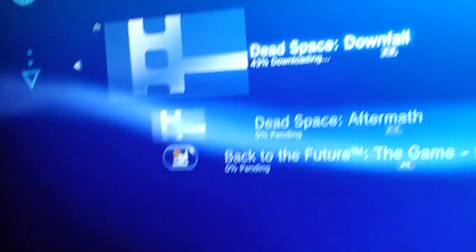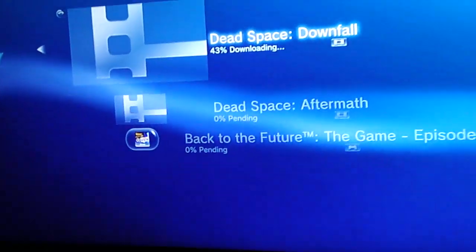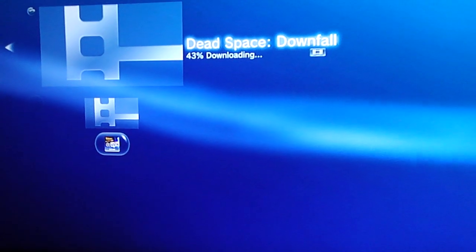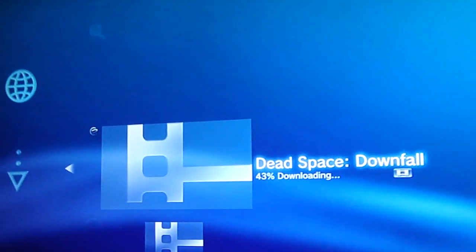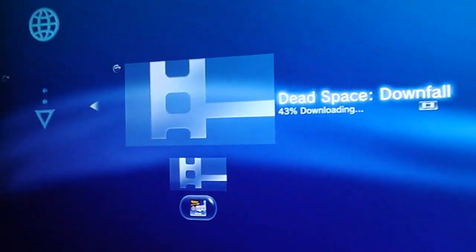This is a glitch on the PlayStation Network, or what? So please let me know if you know, this is the first time I've seen something like this on the PlayStation 3.